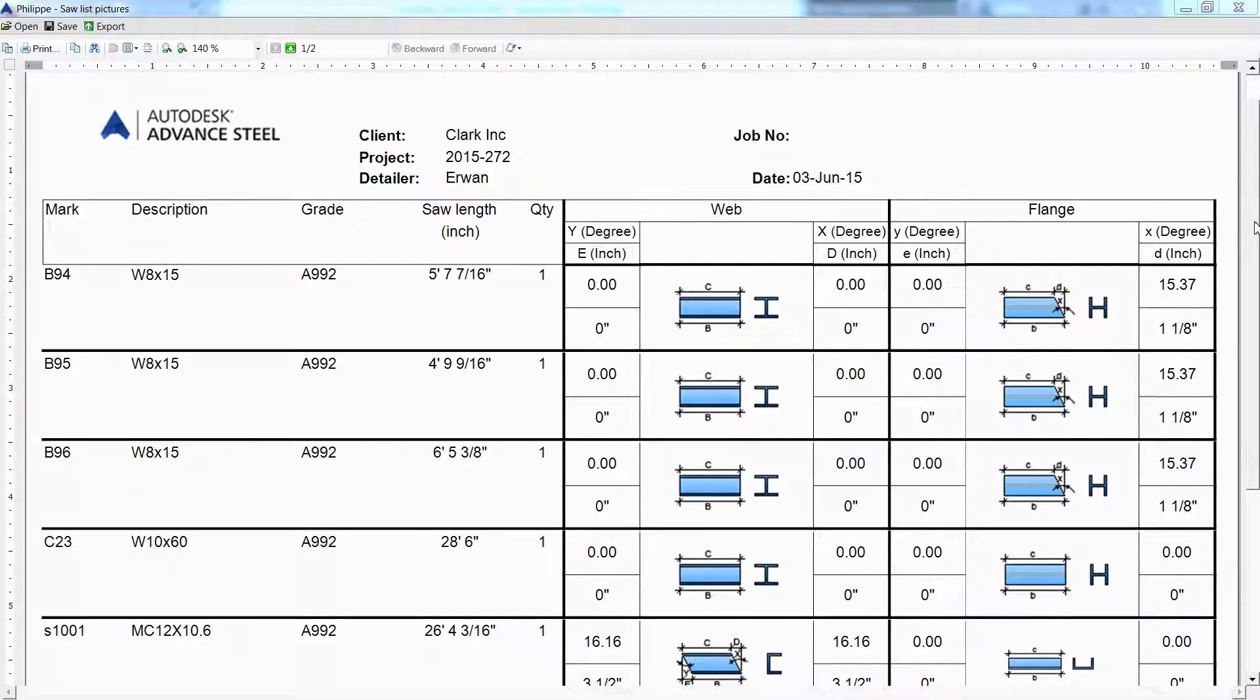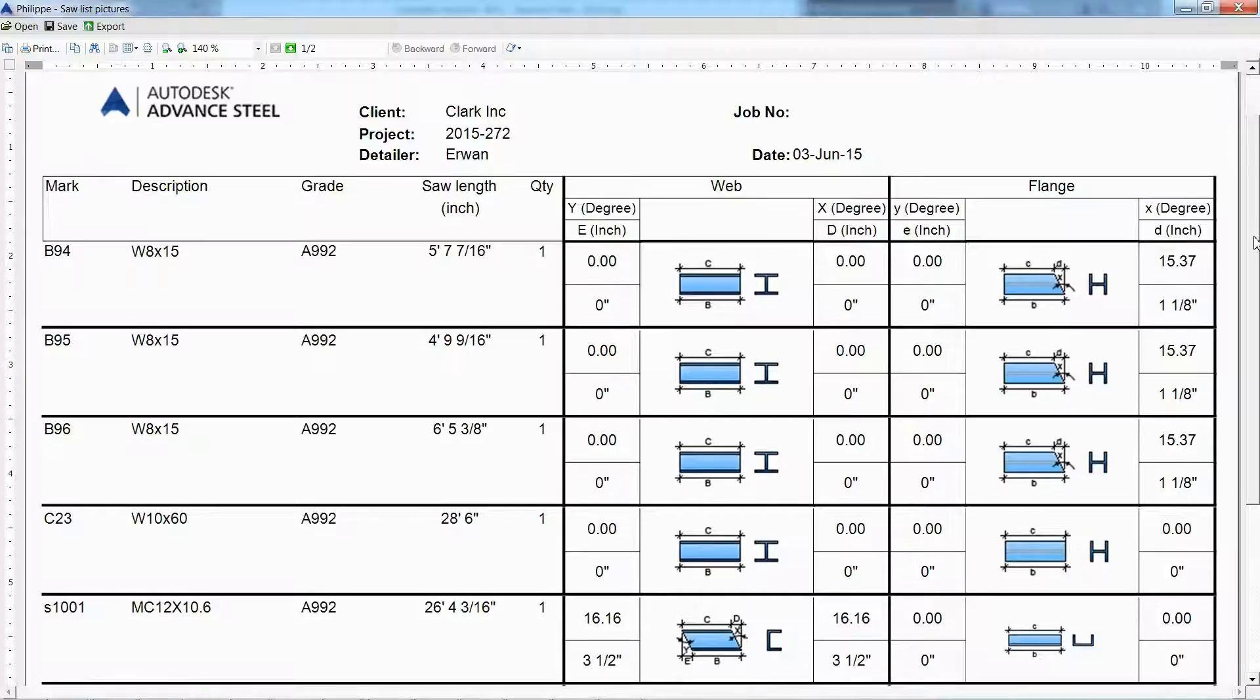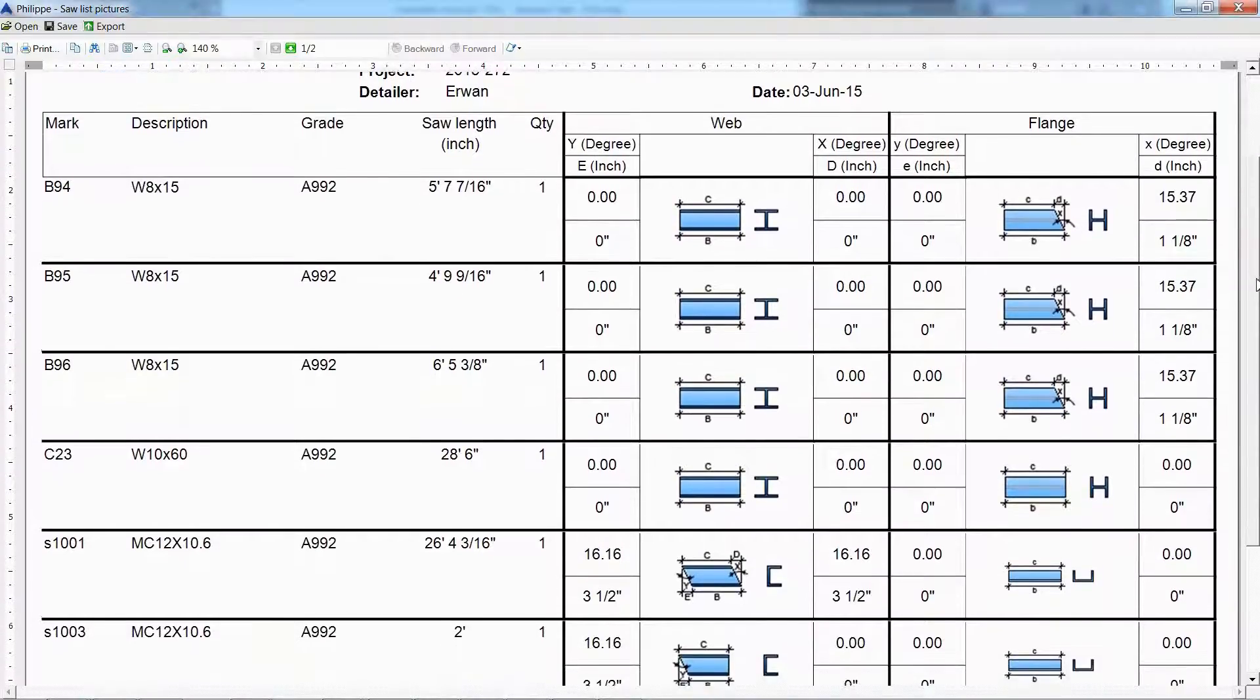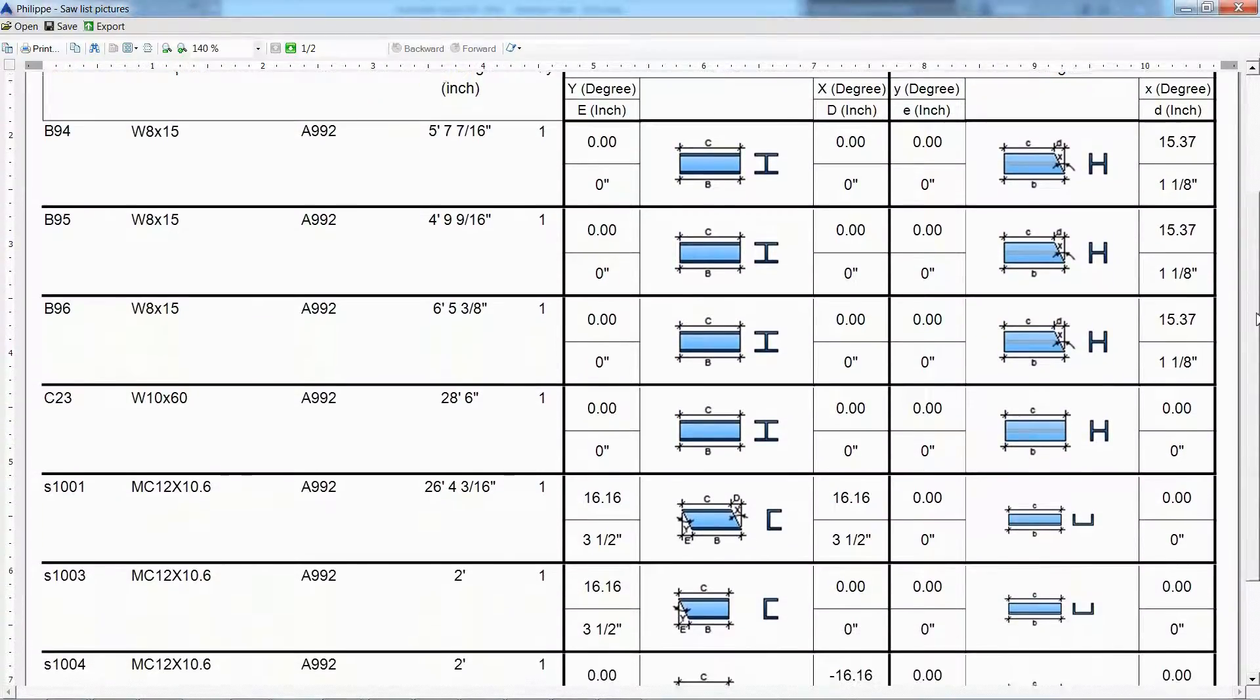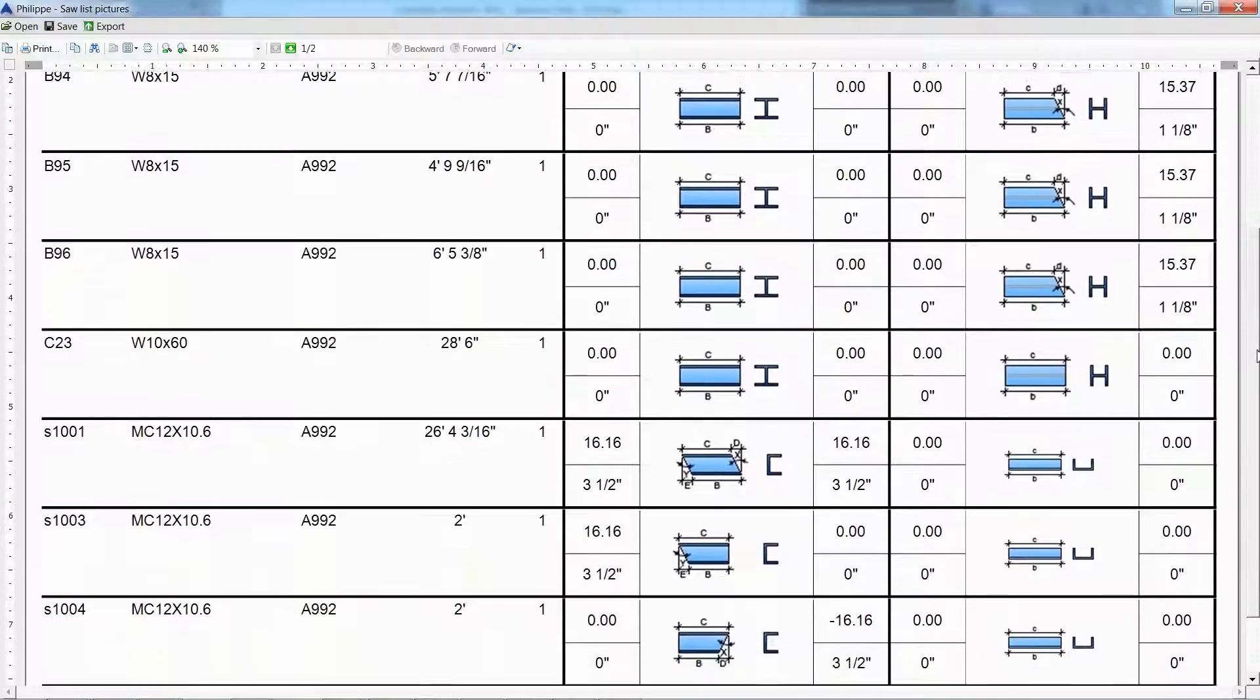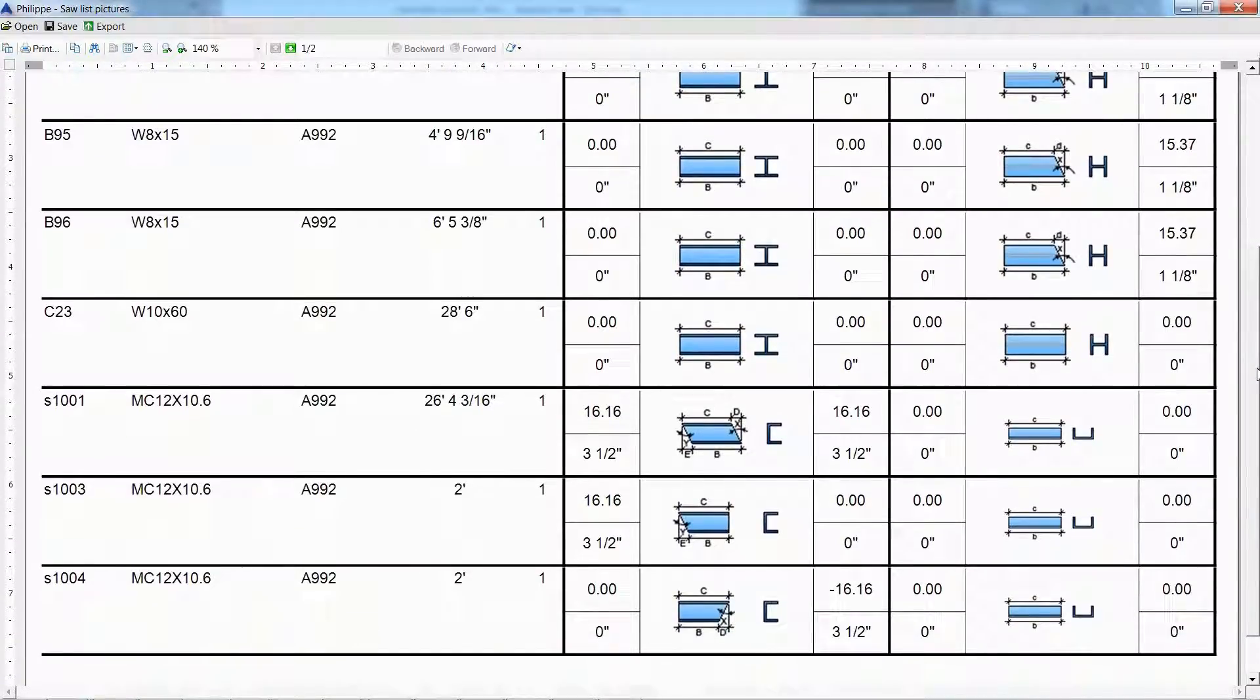The user can use various ready to use templates to get bill of materials such as material list summary or a saw cut list with visualizations which helps better inform the fabrication shop.